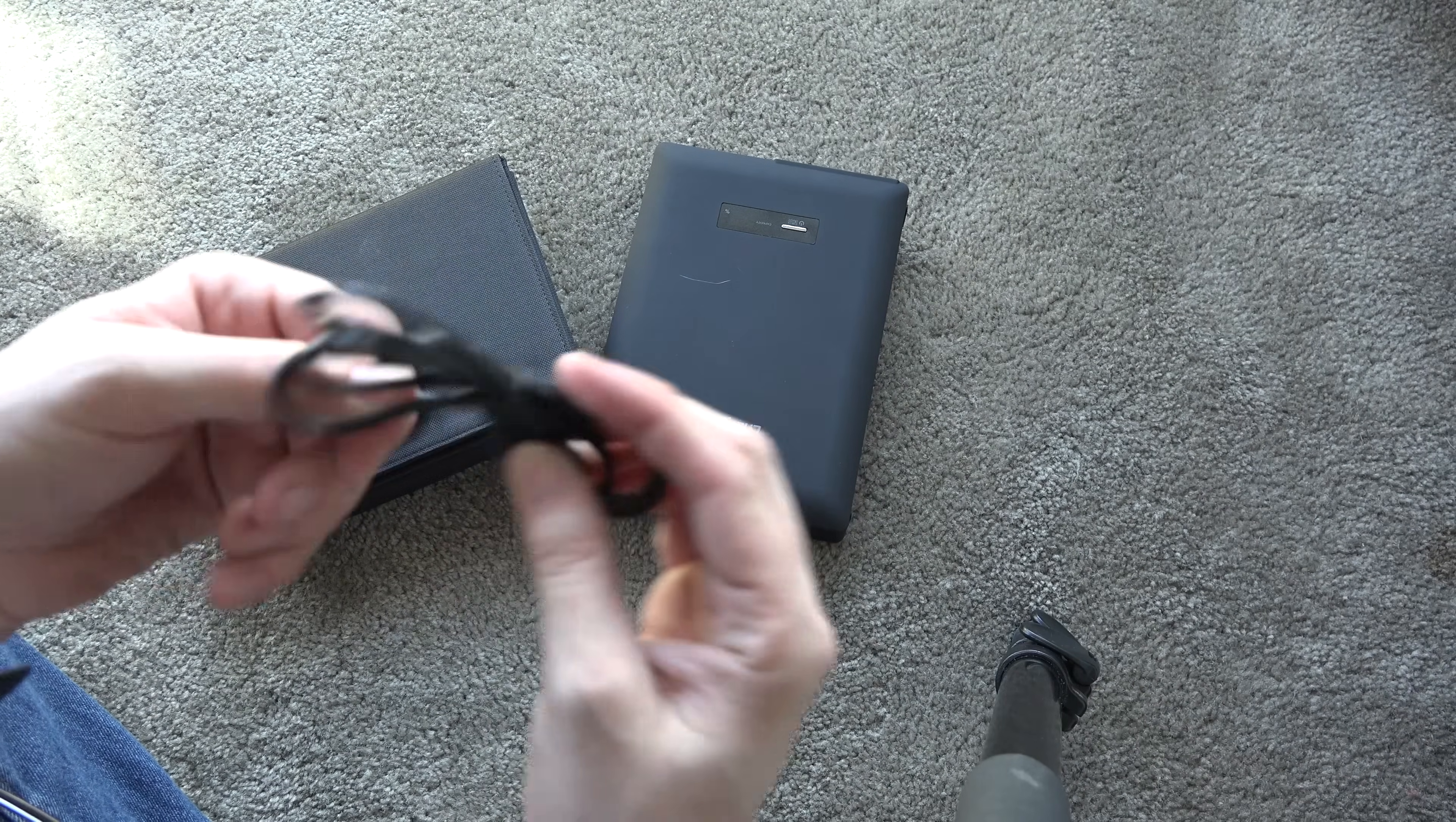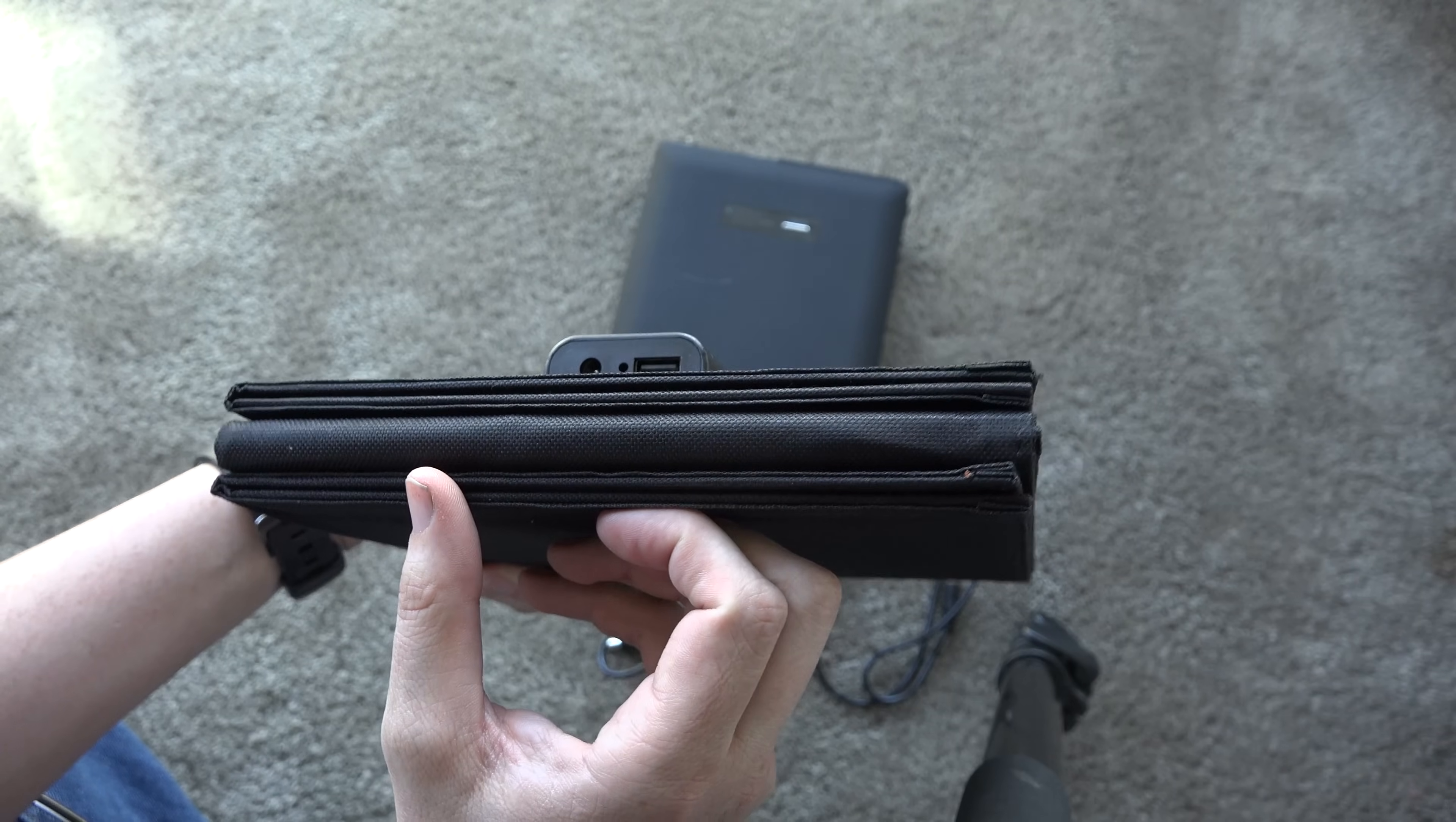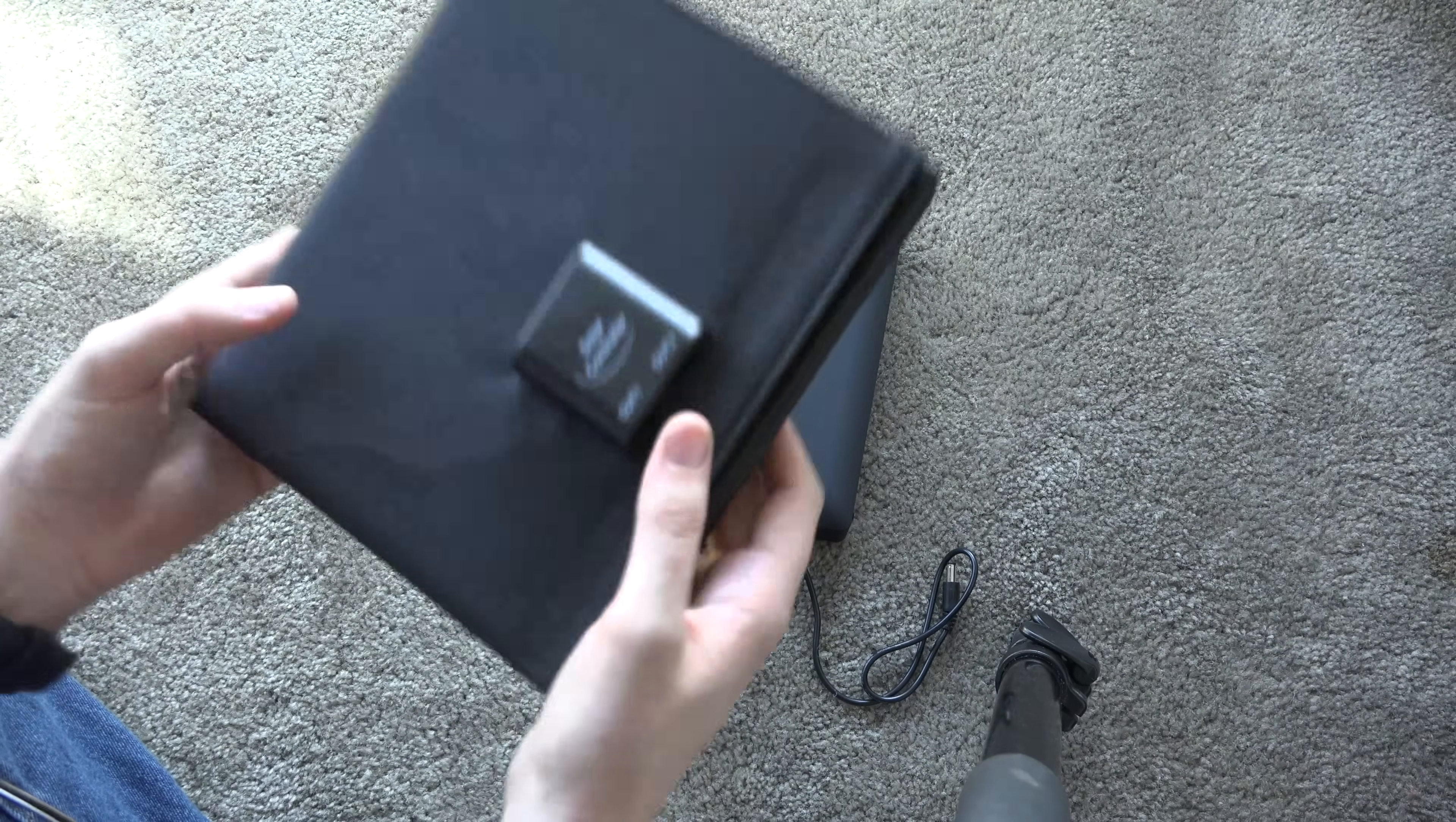Here's the little cable you're gonna need to charge up your ChargeTech battery. The solar panel has an Out 1 and an Out 2, and the Out 2 happens to be a normal USB connection. You can charge up your phone while you're charging up your ChargeTech as well.